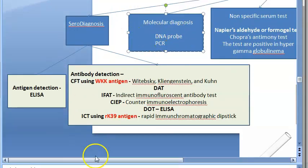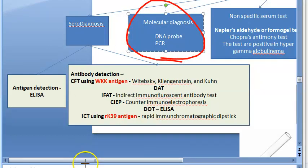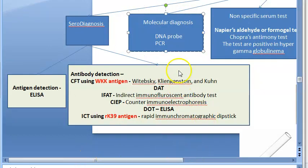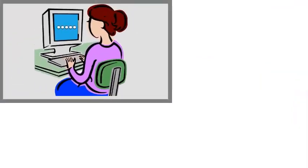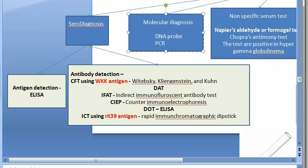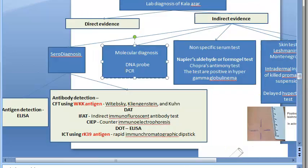Second, molecular diagnosis — very standard: DNA probe and PCR. Note that PCR is still considered to be in an evolving form for this application. This covers indirect lab diagnosis for Leishmania donovani causing visceral leishmaniasis in the old world.